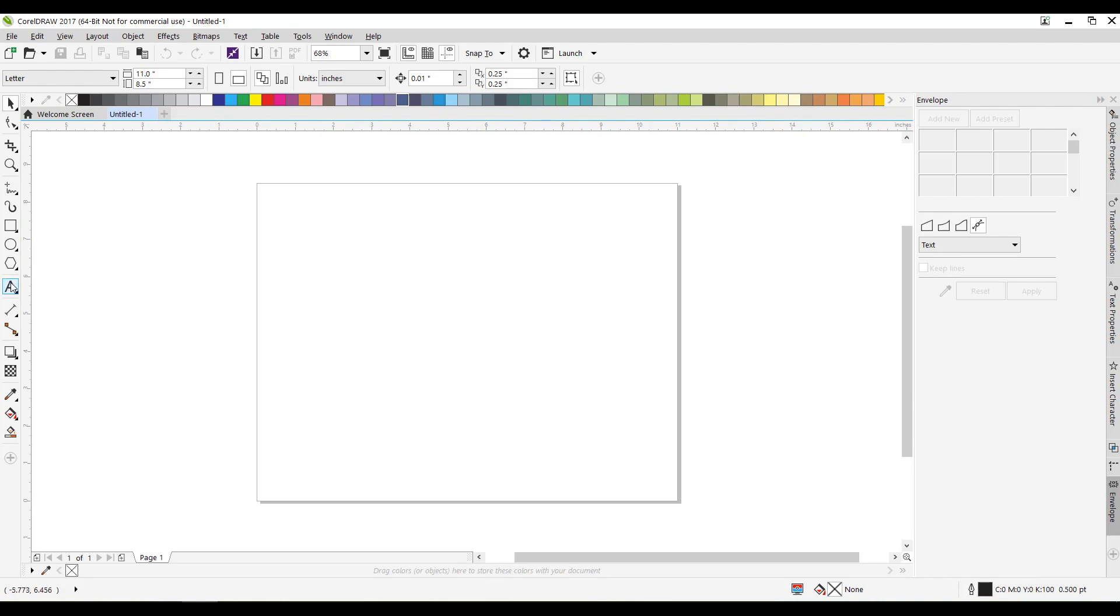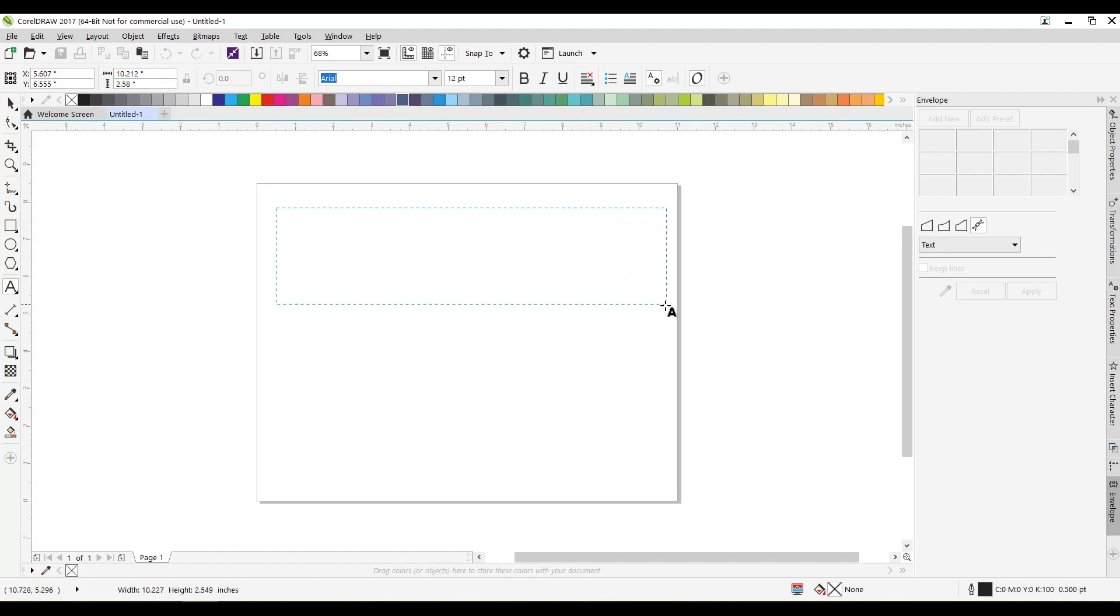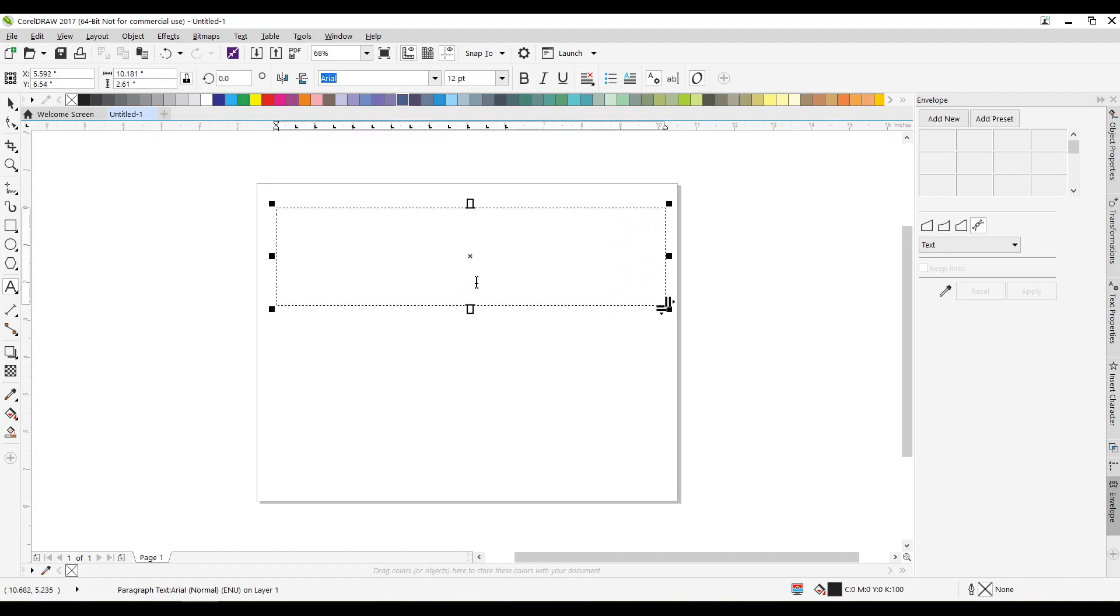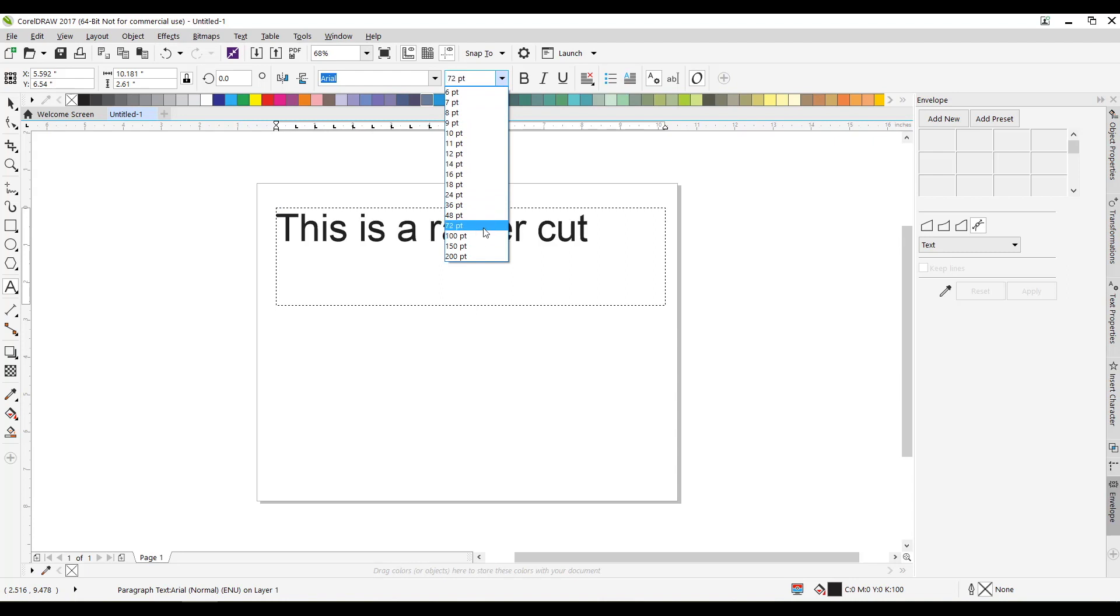I'm going to go over here to our text box and draw a text box there. And I'm going to write in this text box. Click so I can type. This is a raster cut. I know that's small so let's make that big.